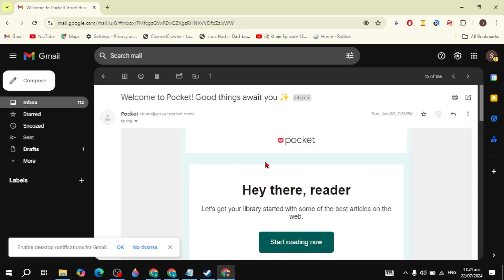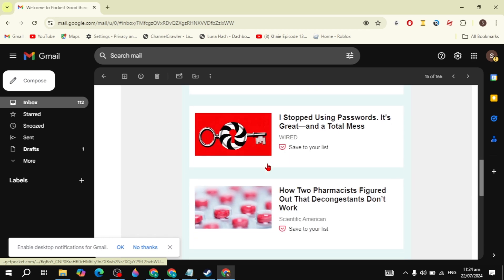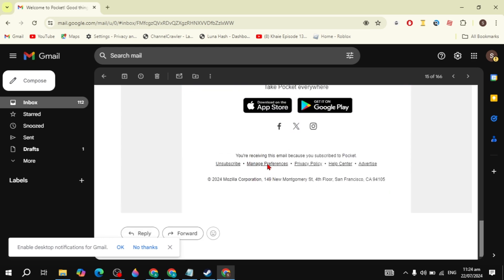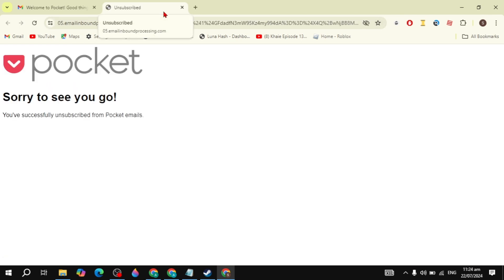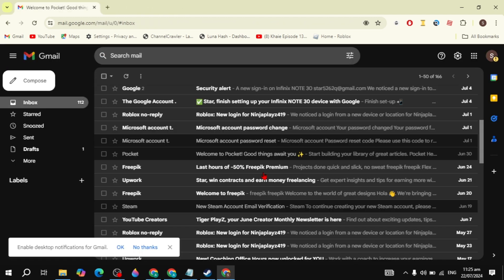First, you have to open up the email and then scroll down and you will see the option to unsubscribe. Just click on the unsubscribe, then it will open up a new page where you can see the message like this: 'You are successfully unsubscribed from the Pocket emails'. So you can just close it.